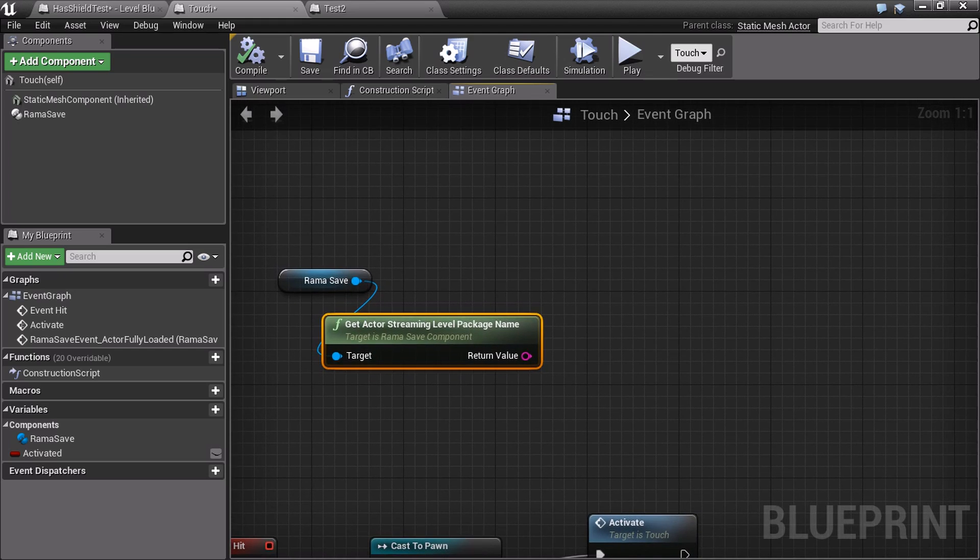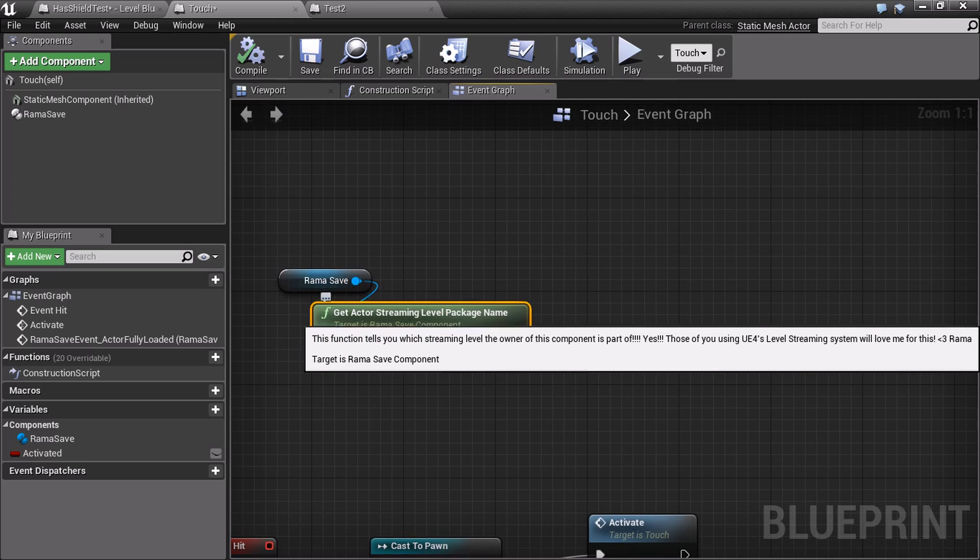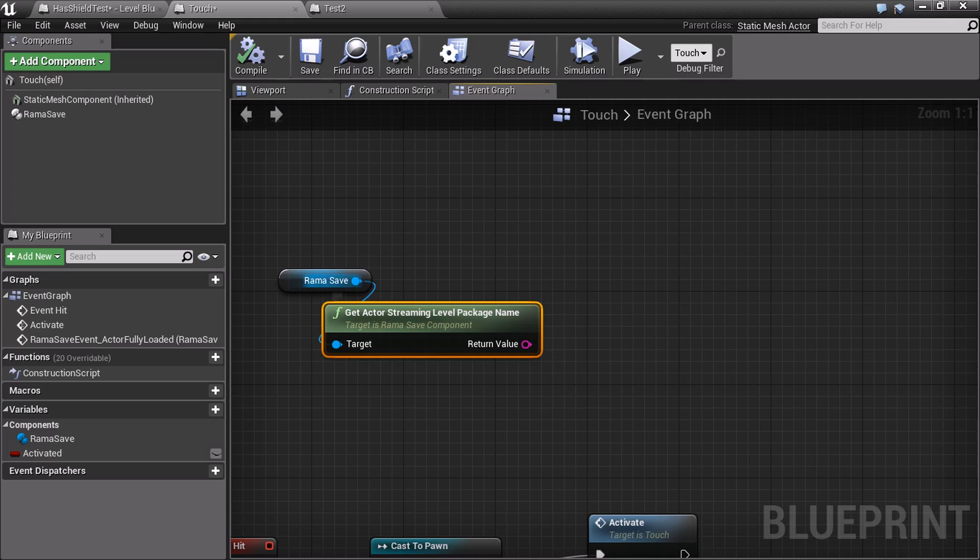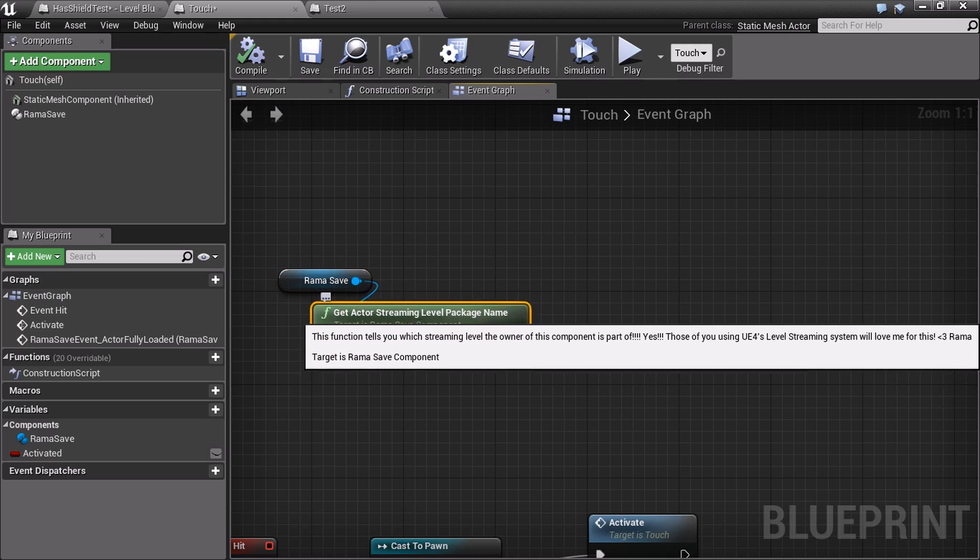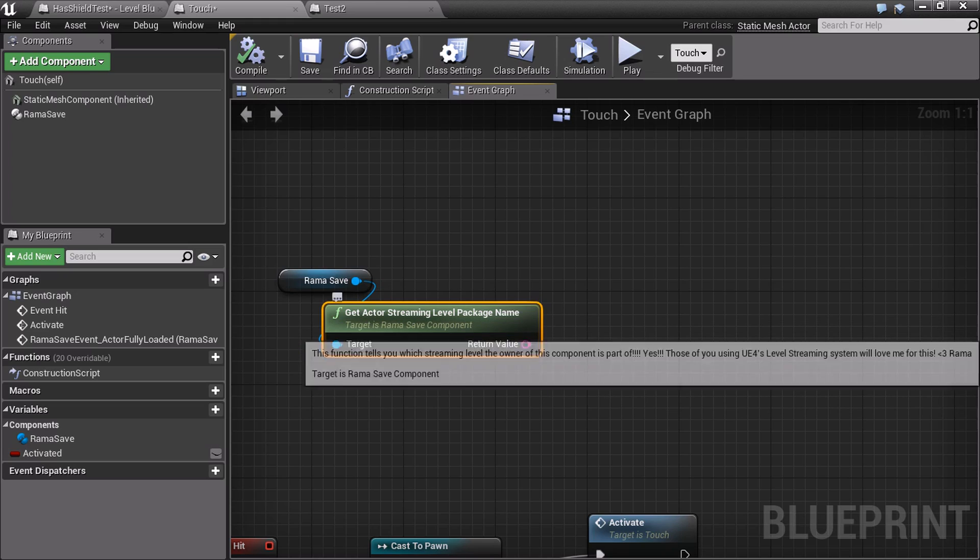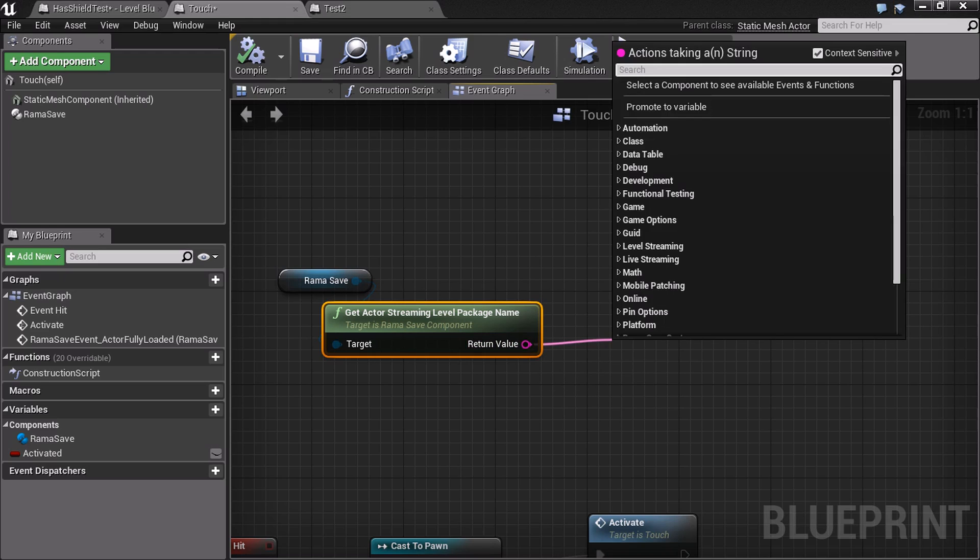Alright, what do you think the UE4 beta was all about? I'll just let you imagine. So, here we go. Whenever you want to know what streaming level an actor came from, this is how you find out the information. Any actor, what streaming level file are you from? Like, if you have an actual map called stream3, now this will return stream3 for you.